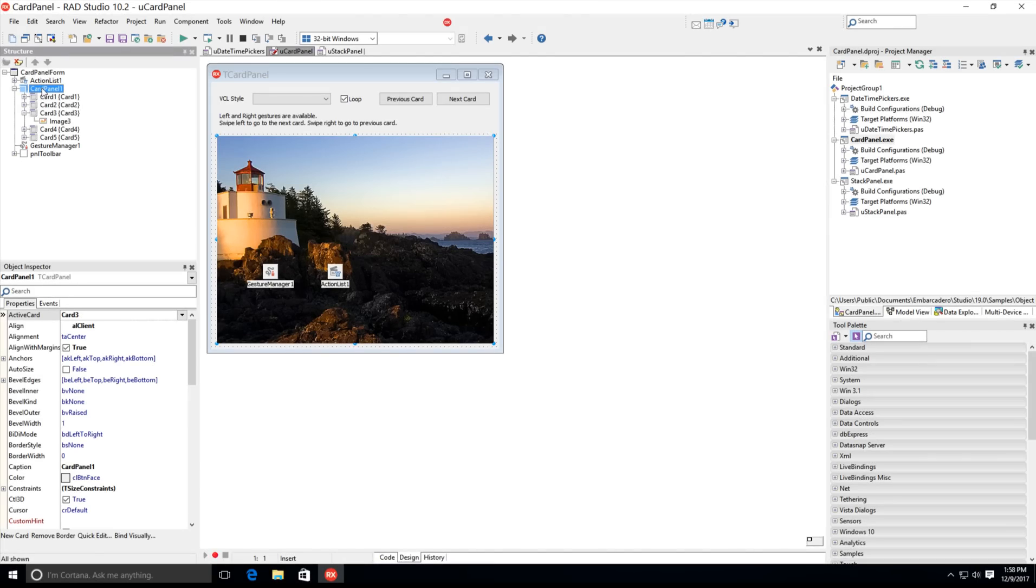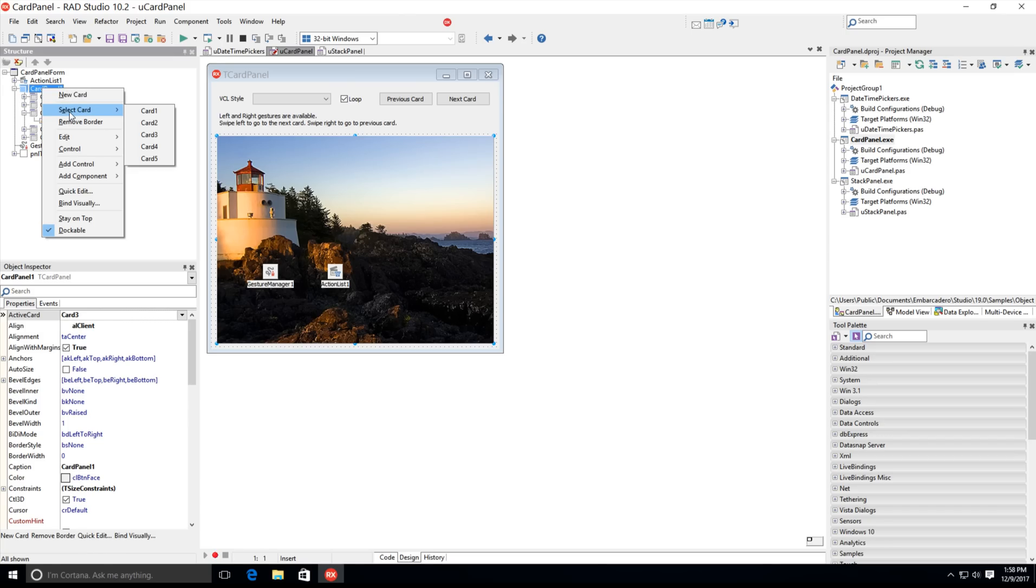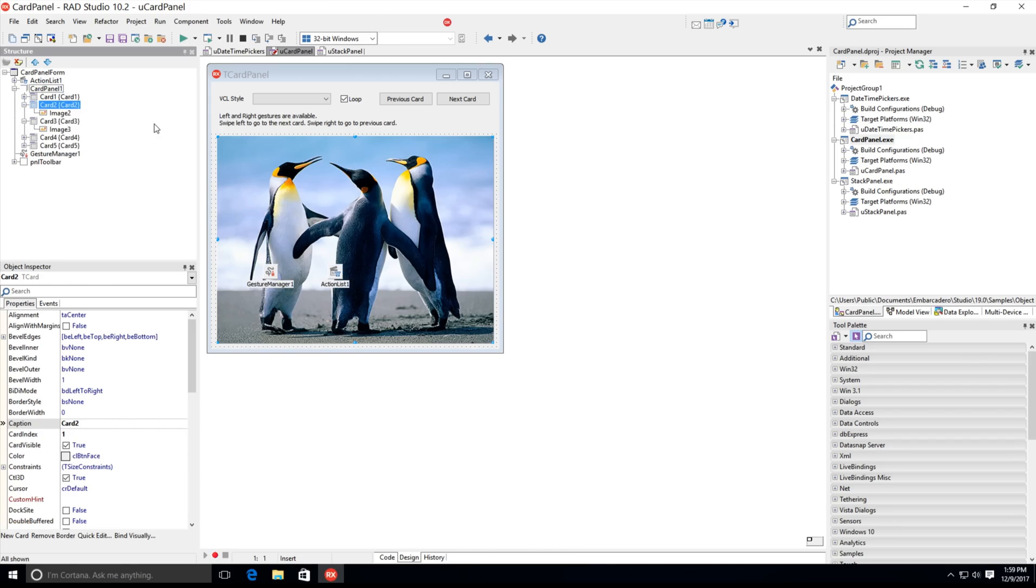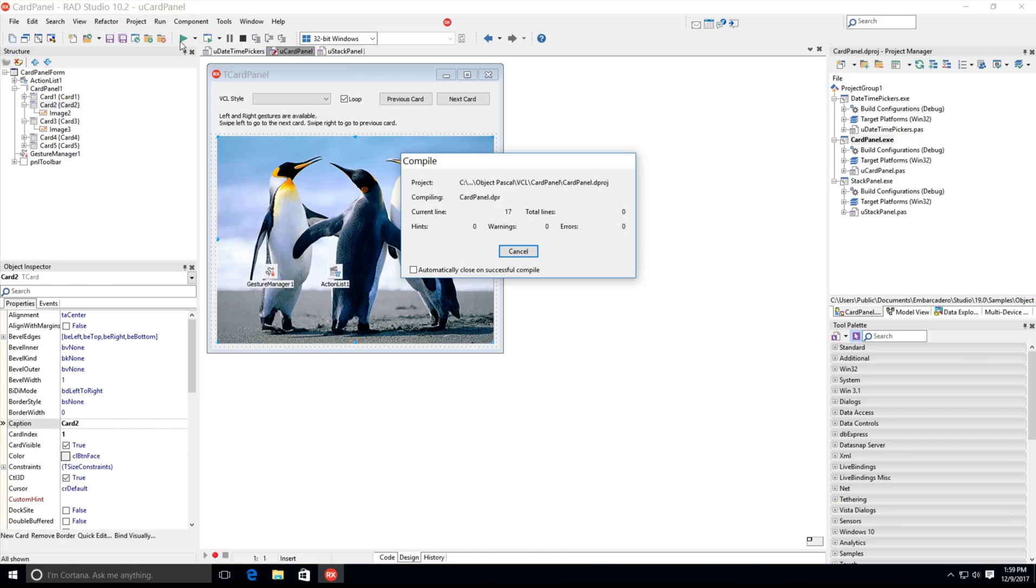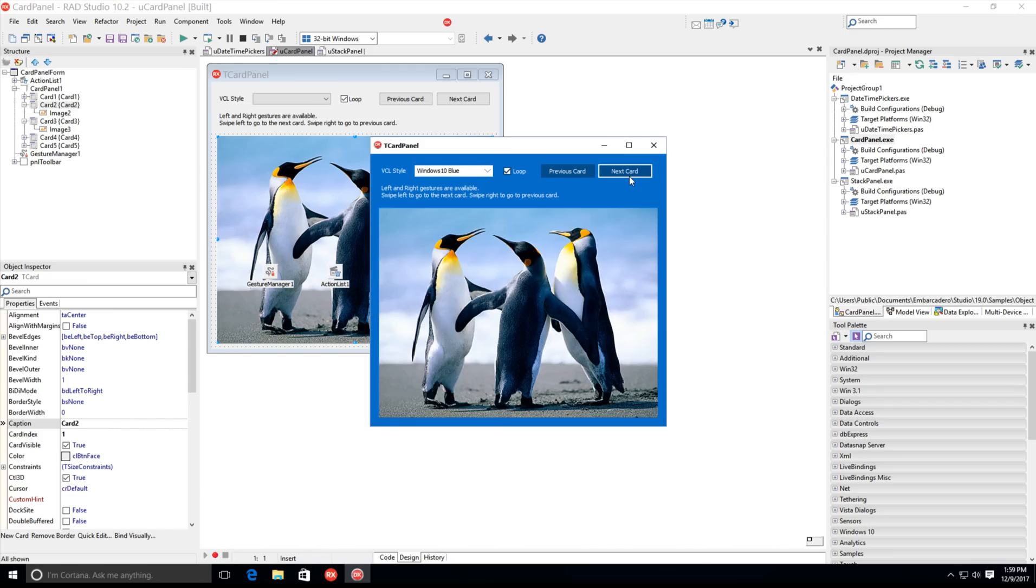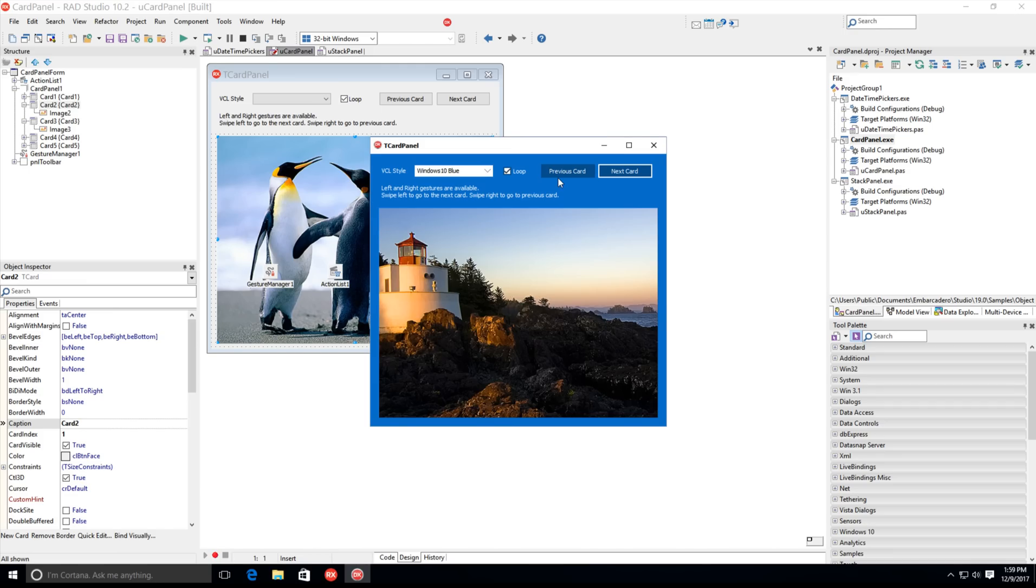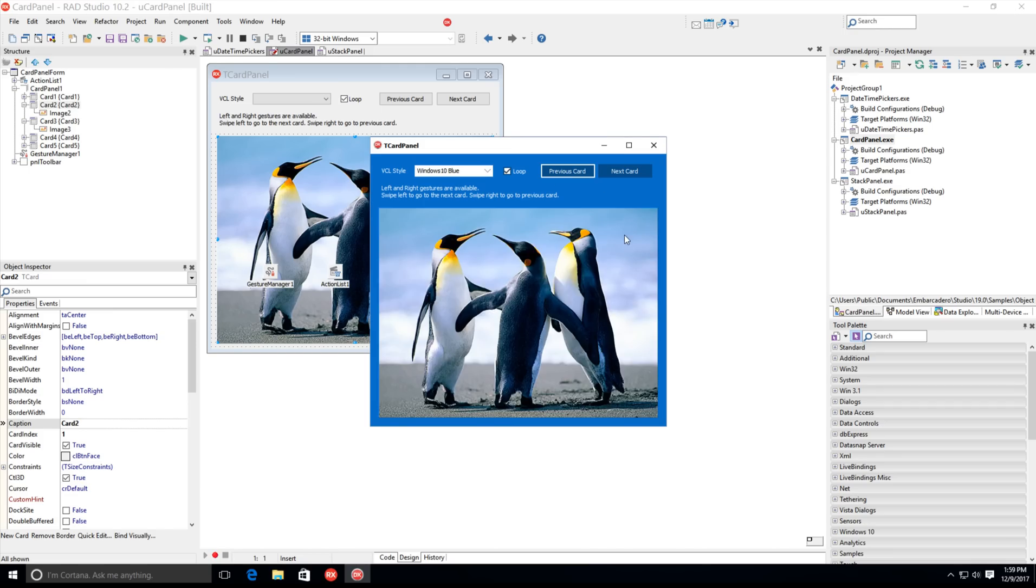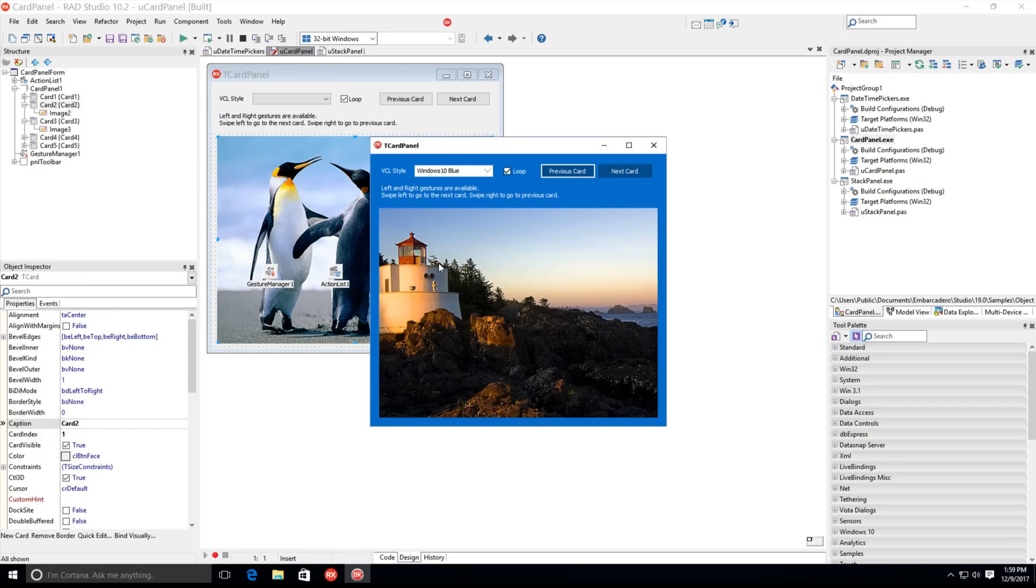RAD Studio 10.2.2 introduces four new user interface controls for VCL Windows applications. The new Card panel is a specialized component that manages a collection of cards. You can easily add a new card, select a card, or remove the card border via the provided right-click menu. This component can be thought of as a page control without tabs or an easy way to create a wizard-style UI.